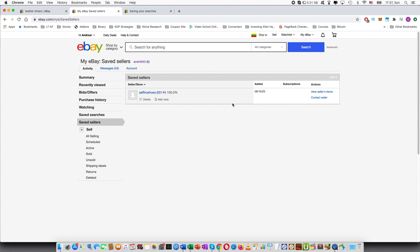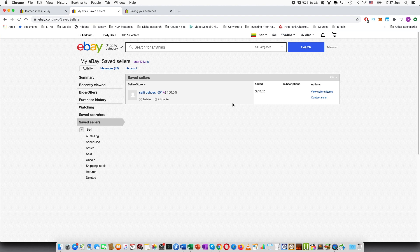So this way as I said you can both manage the saved searches, individual items or specific sellers you want to look at.